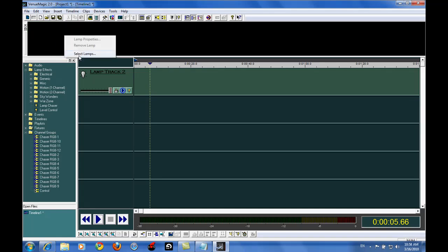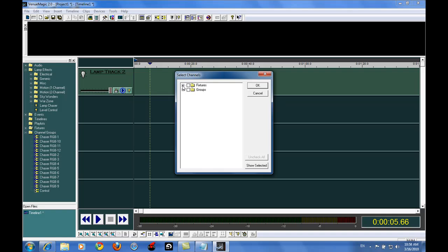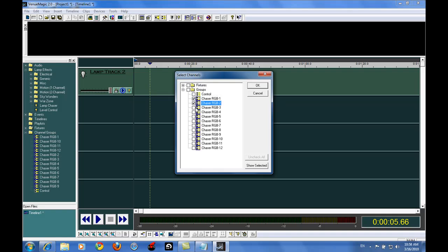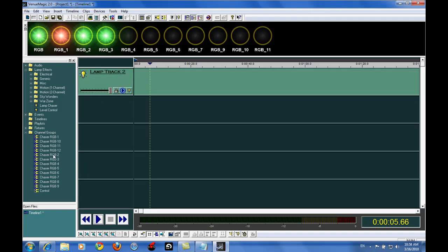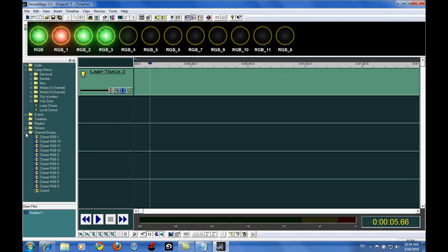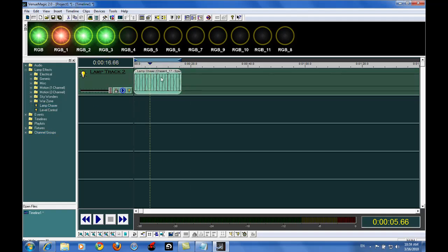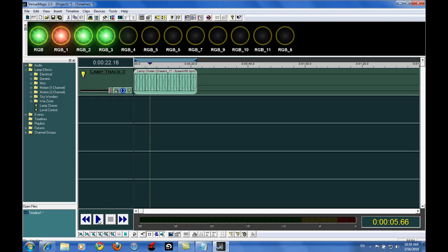I'm going to delete these as well. Come in here, select lamps. We're going to select all of our nice chaser groups here. Now what the unison chaser group does is it basically allows us to specify an entire section of lights as if it was a single light. I'm going to drag all of these in here to my lamp track.